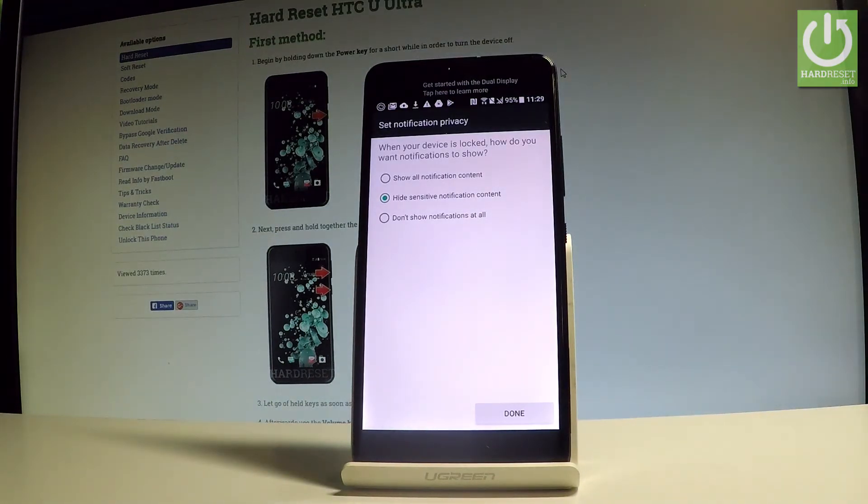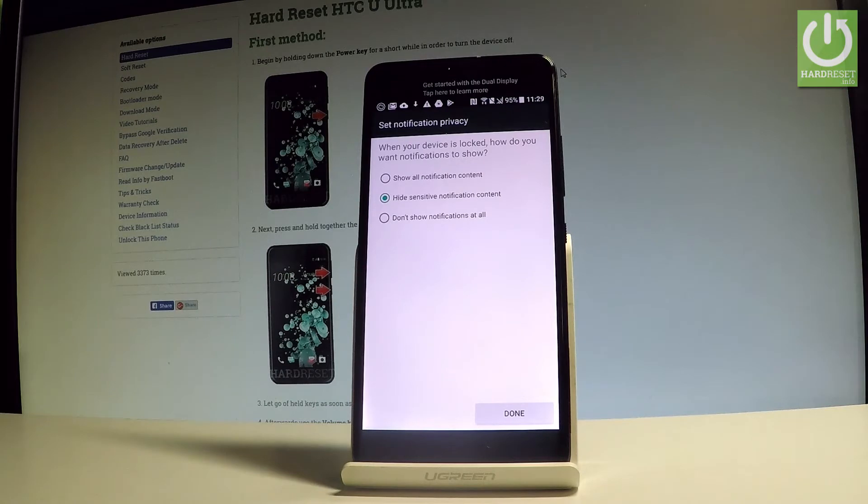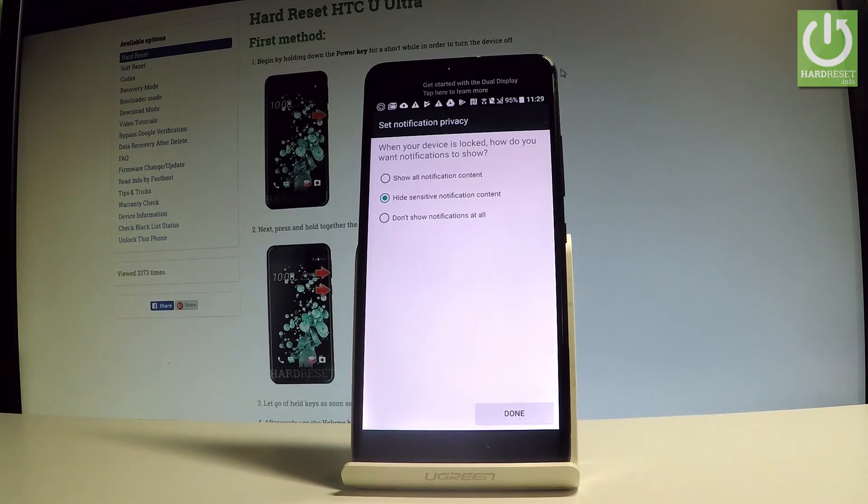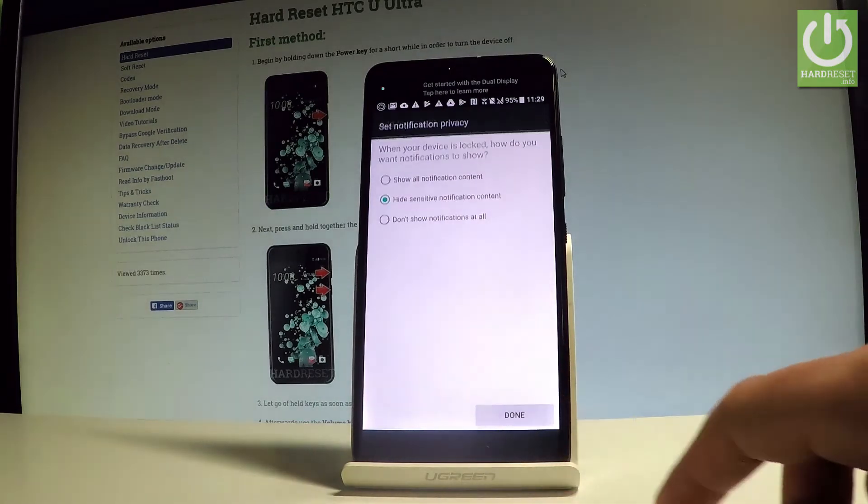Then you can choose the form of showing notifications on your device. As you can see, you can show all notification content, hide the sensitive information, or choose don't show notifications at all. In my case let me use the second option, hide sensitive notification content, and tap done.